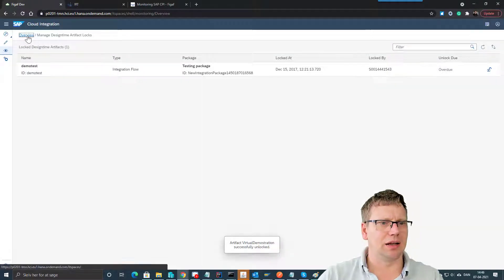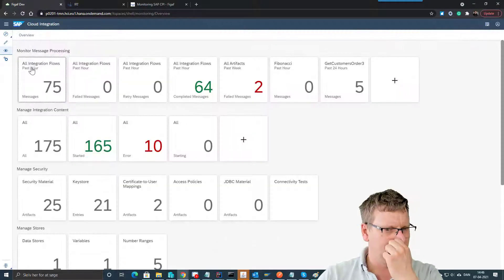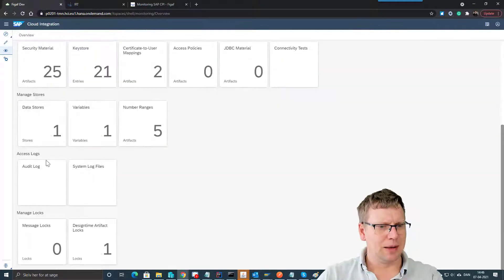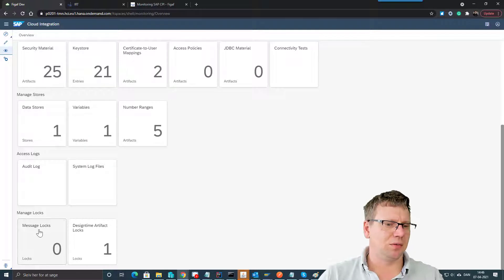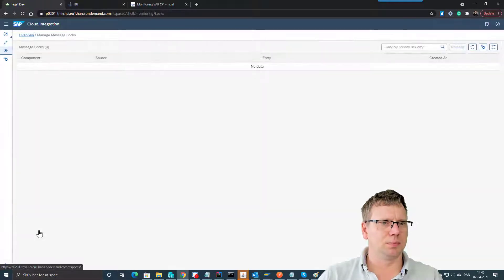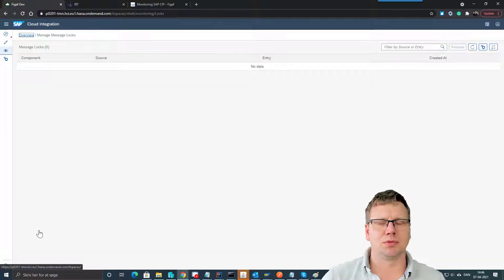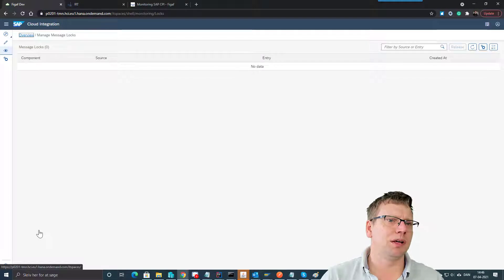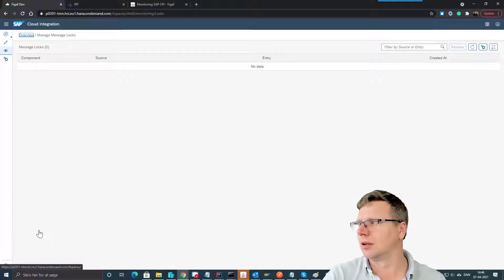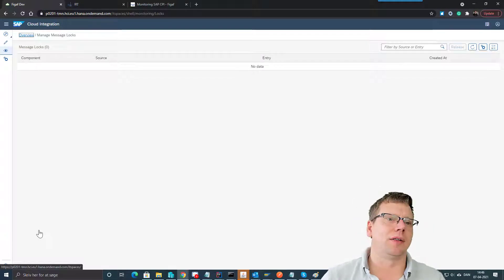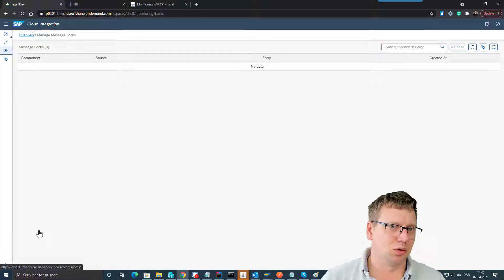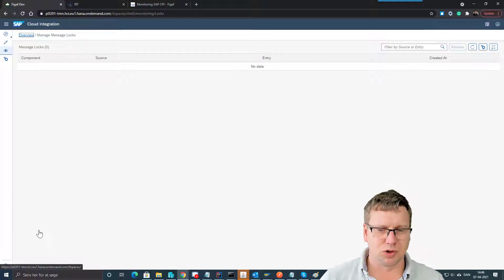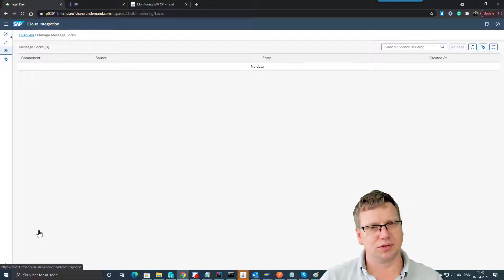The same thing with message log - there can also be times, for instance in SAP, where you want to set a lock so other files or other tools or services would not process the same file.